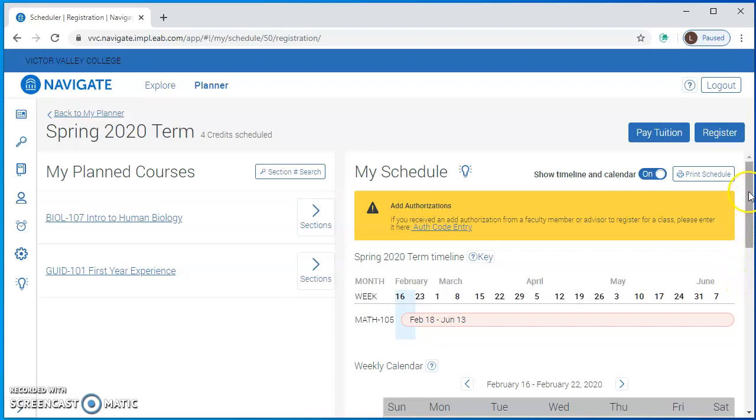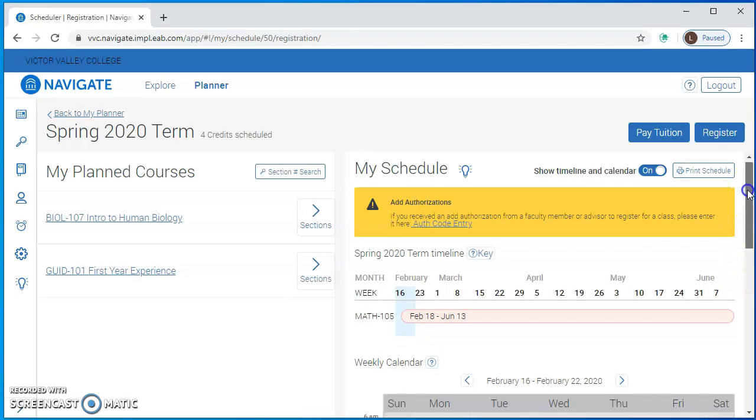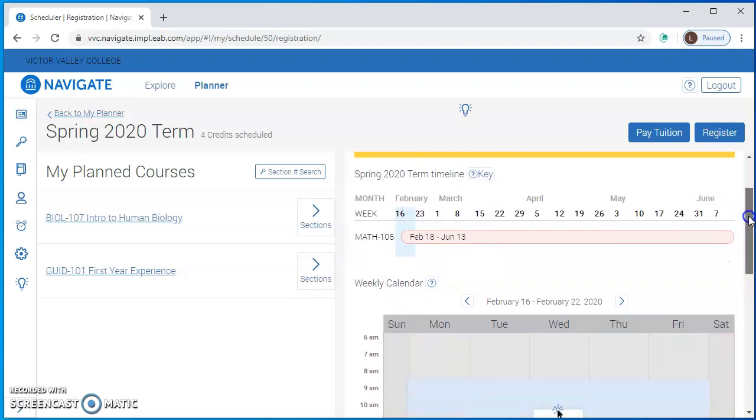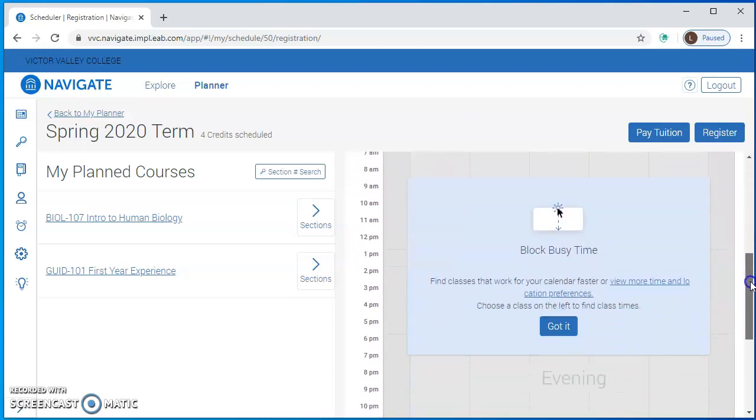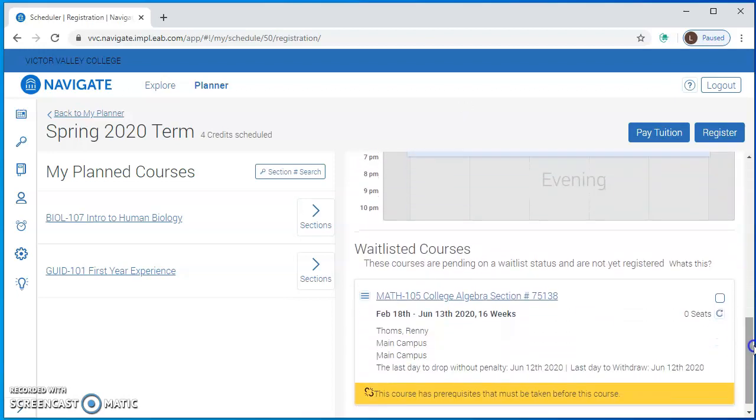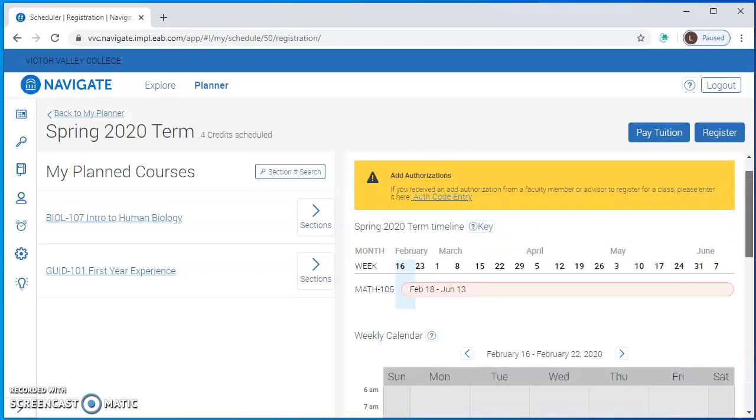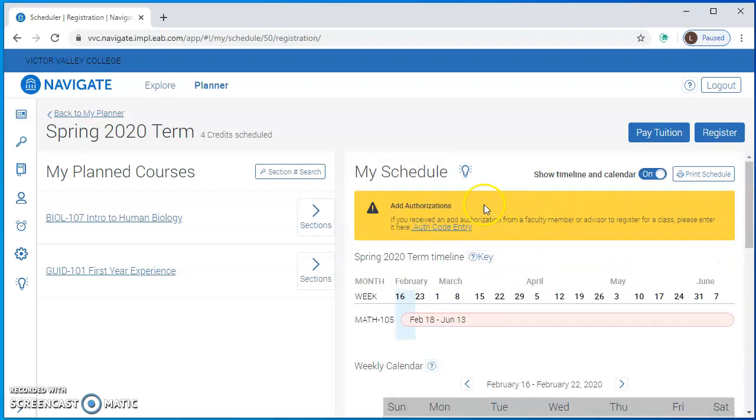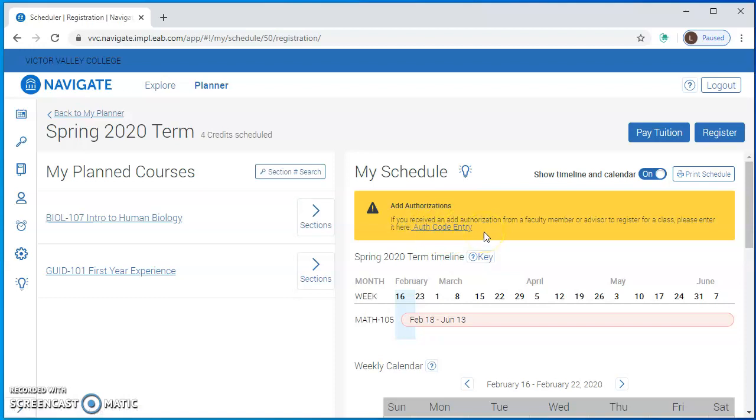In your registration area in Navigate it could be that you're already waitlisted on the course as in this example, and what you would do is go to the top yellow bar up here and go into the authorization code entry area. Or it could be that you're not on the waitlist yet but you still have worked with the instructor and they've given you an authorization code.